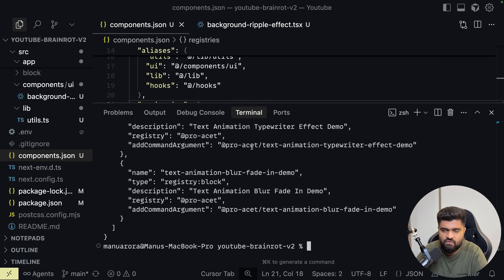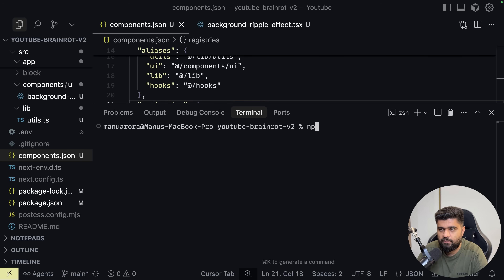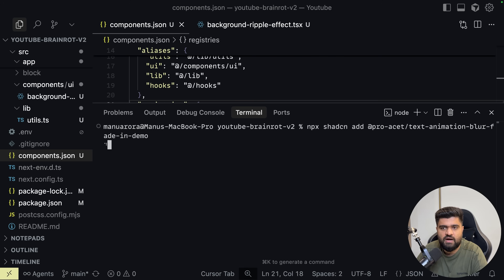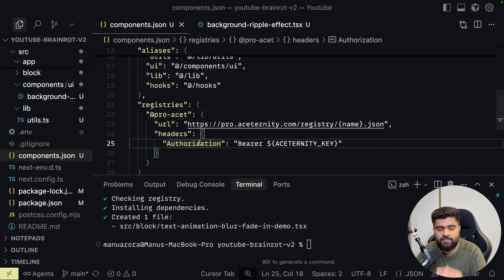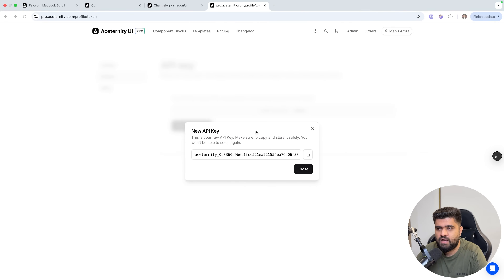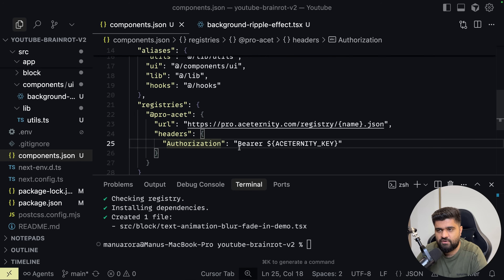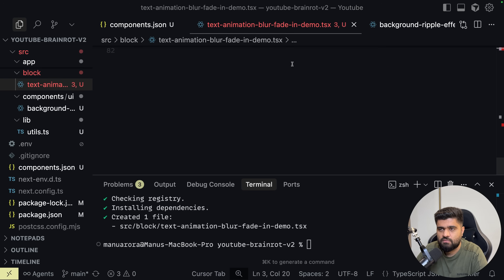All the component blocks which are available. Now for example, if I want to install one, this is the command — npx shadcn add — and this will add the protected component which is behind the pricing wall. For that you need API keys, and that is how you do it. AceTernity Pro has this distribution because of ShadCN's latest update. You can pass in the API keys generated from here and then use the component — for example, a blurred text fade effect from Motion.